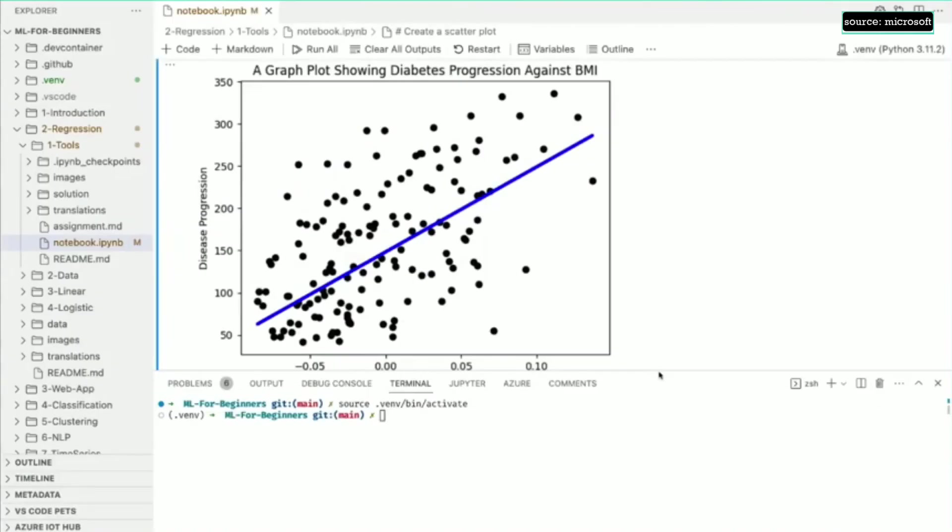In this graph, the actual Y test disease progress is shown in black and our prediction Y pred is in blue. As you can see, our predictions aren't 100% accurate every time, but they do represent the general trend of the data.